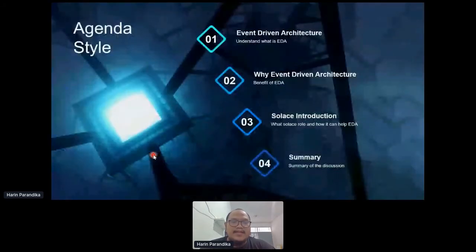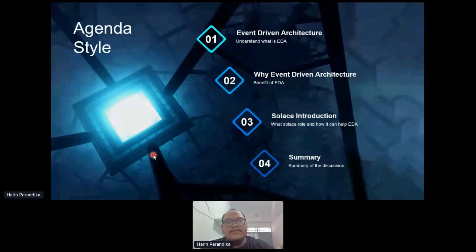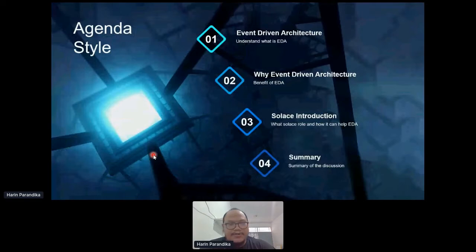The agenda for the discussion consists of four items. The first one is to understand what is event-driven architecture. Then we want to know how it is helping our company and why we need event-driven architecture. After that, we will go deeper about Solace and what role Solace takes in the event-driven architecture, or EDA. And finally, we will summarize our discussion.